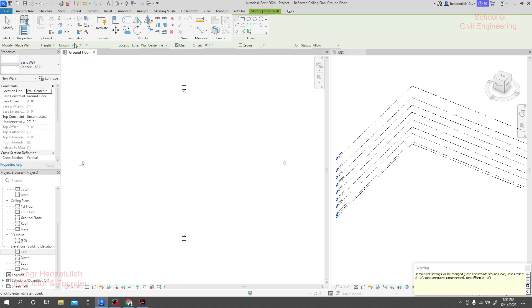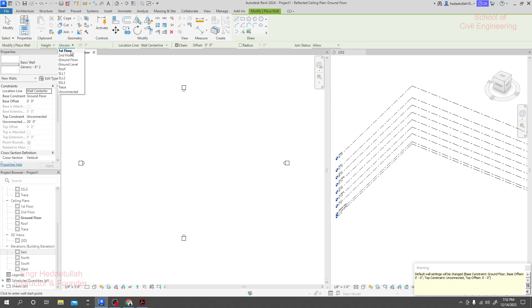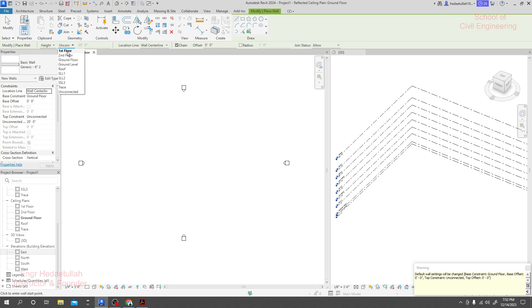I'll click Architecture, then Wall, and everything is fine. Now under Height, I'll specify until which height I need to create my wall. I am in Ground Floor and I need to create a wall till the First Floor.